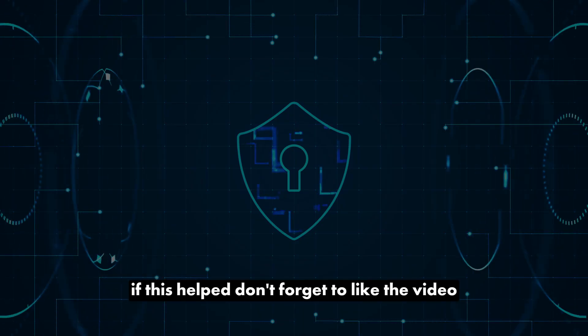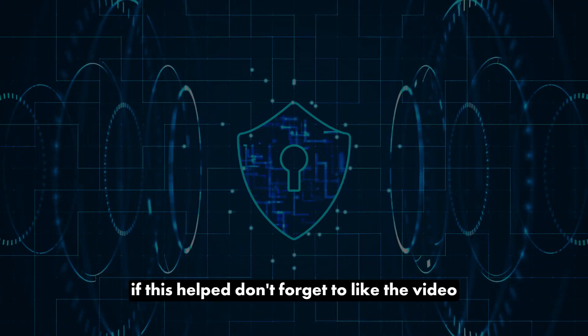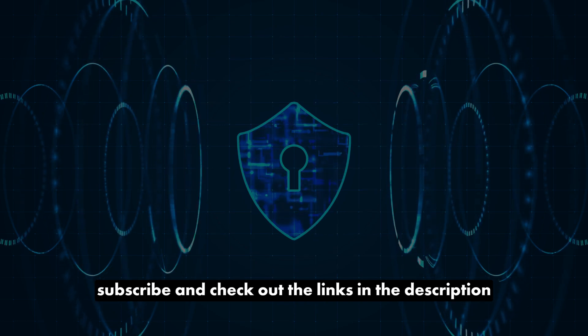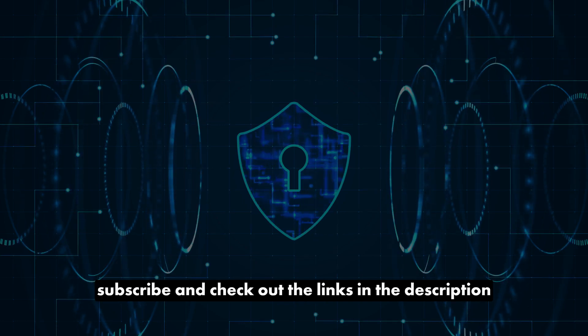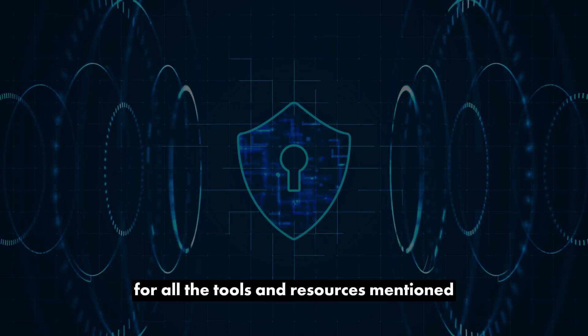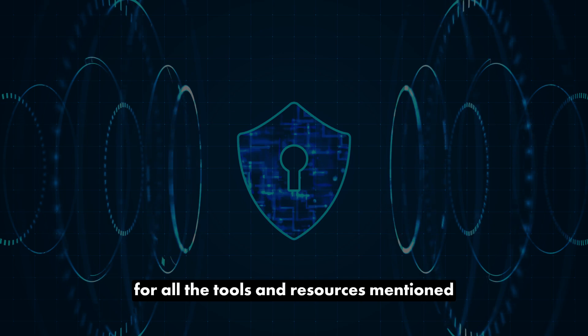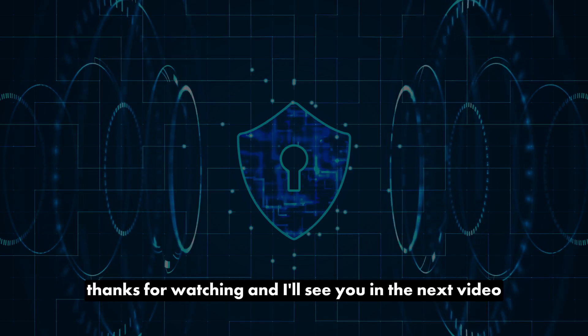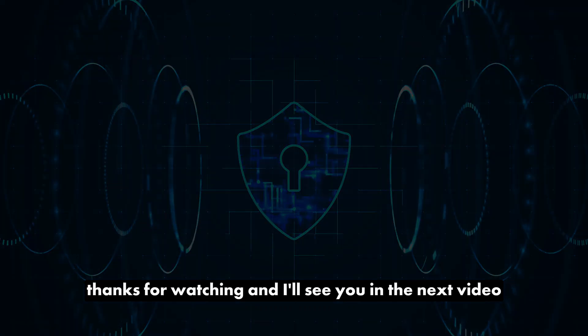If this helped, don't forget to like the video, subscribe, and check out the links in the description for all the tools and resources mentioned. Thanks for watching, and I'll see you in the next video.